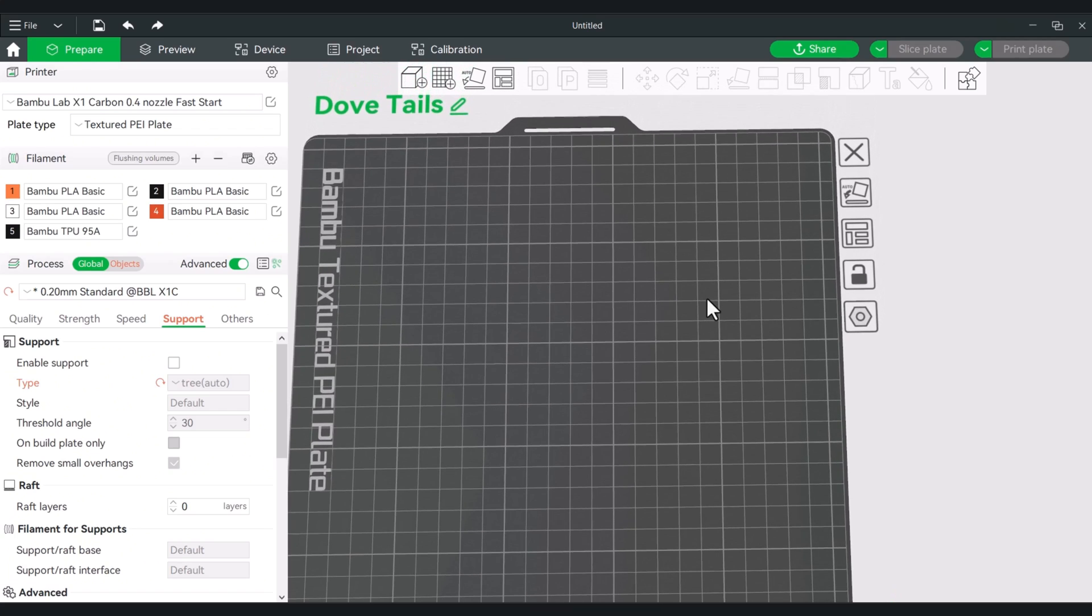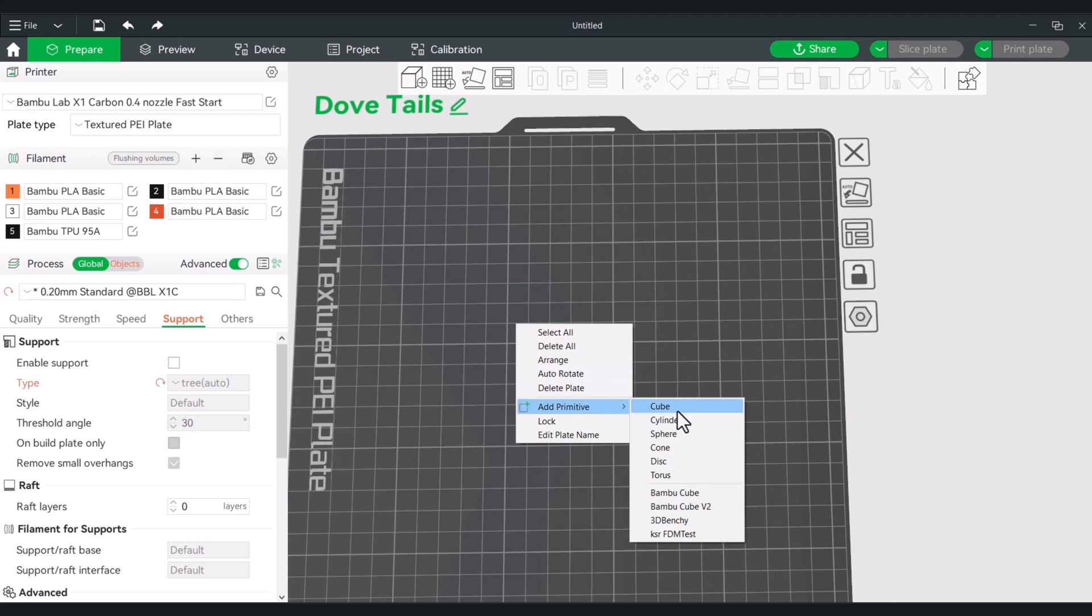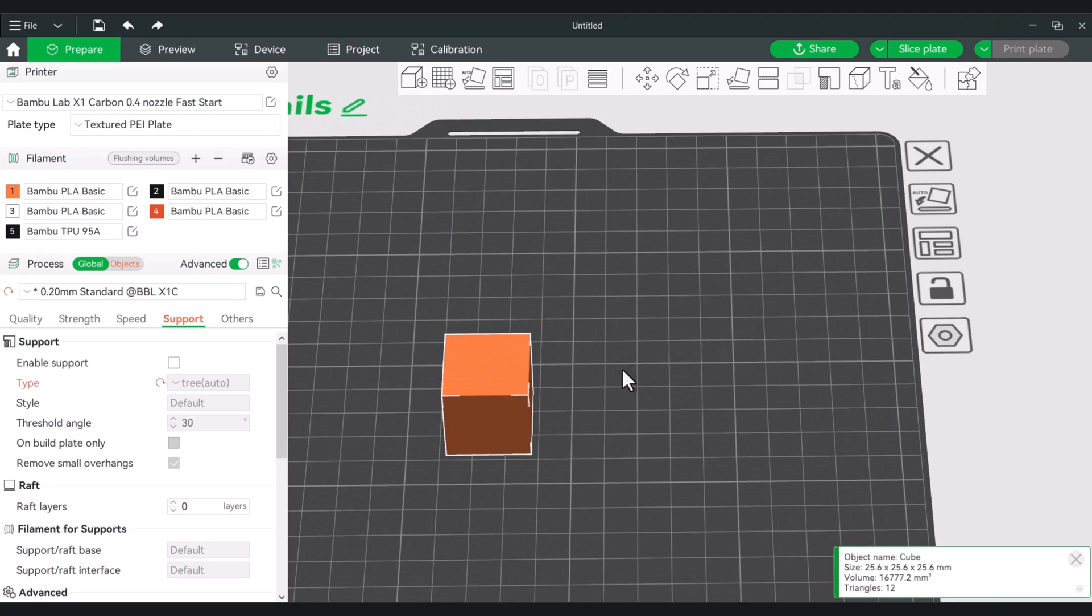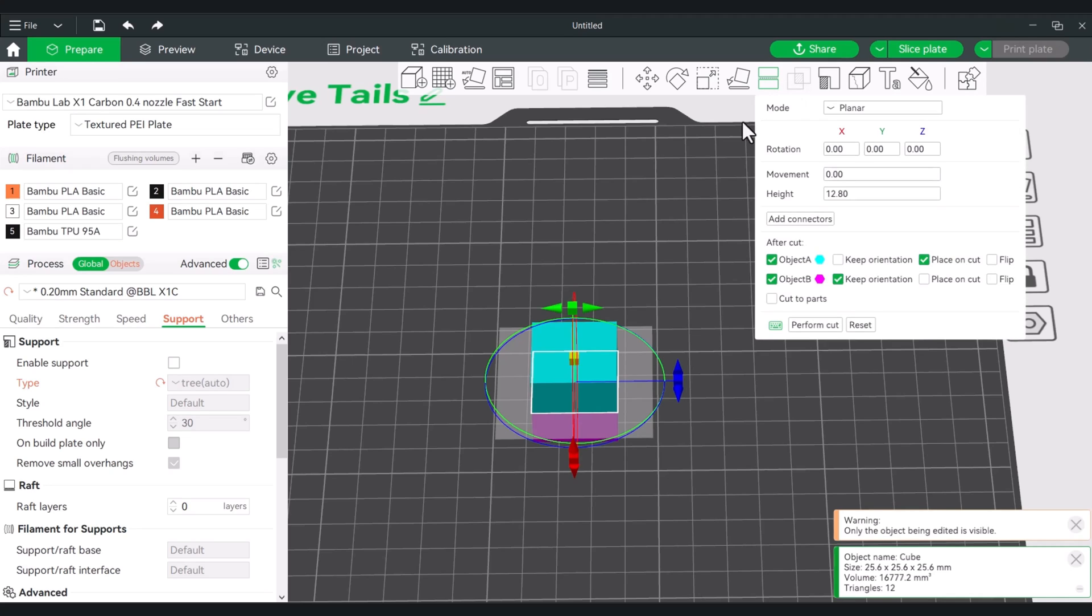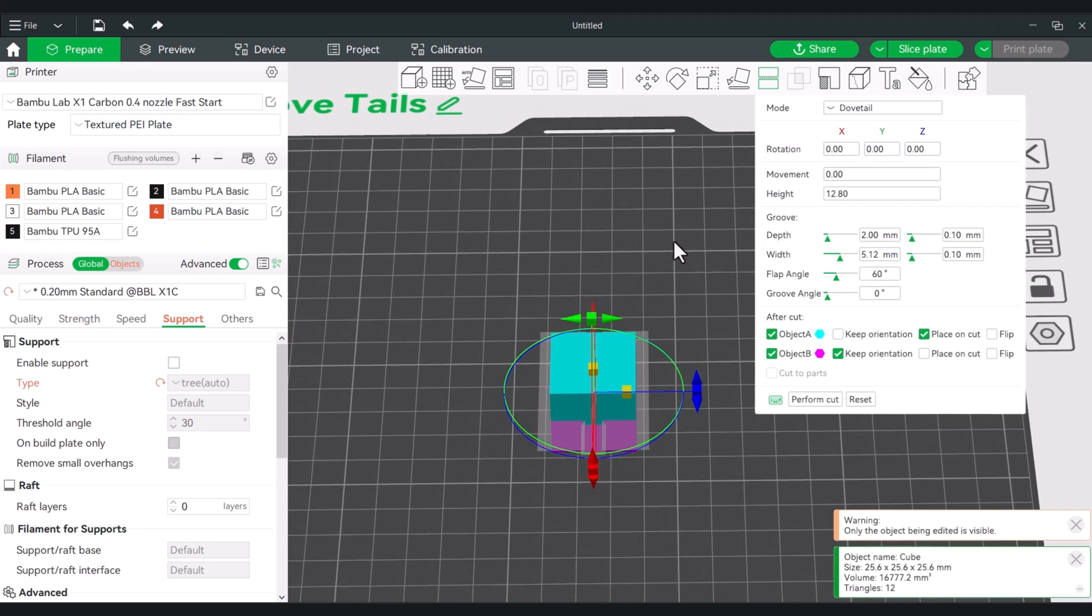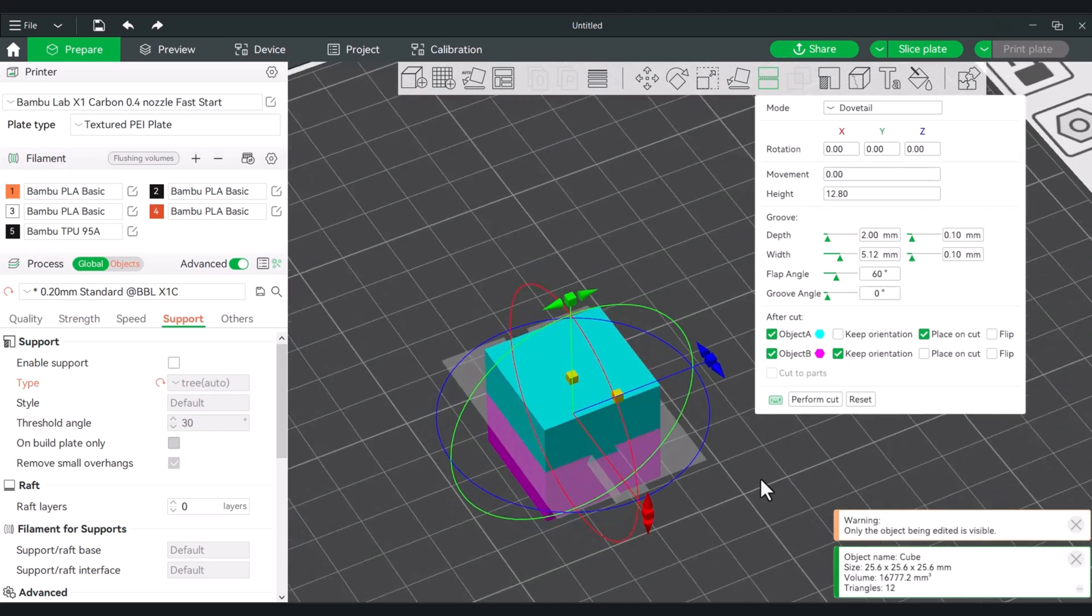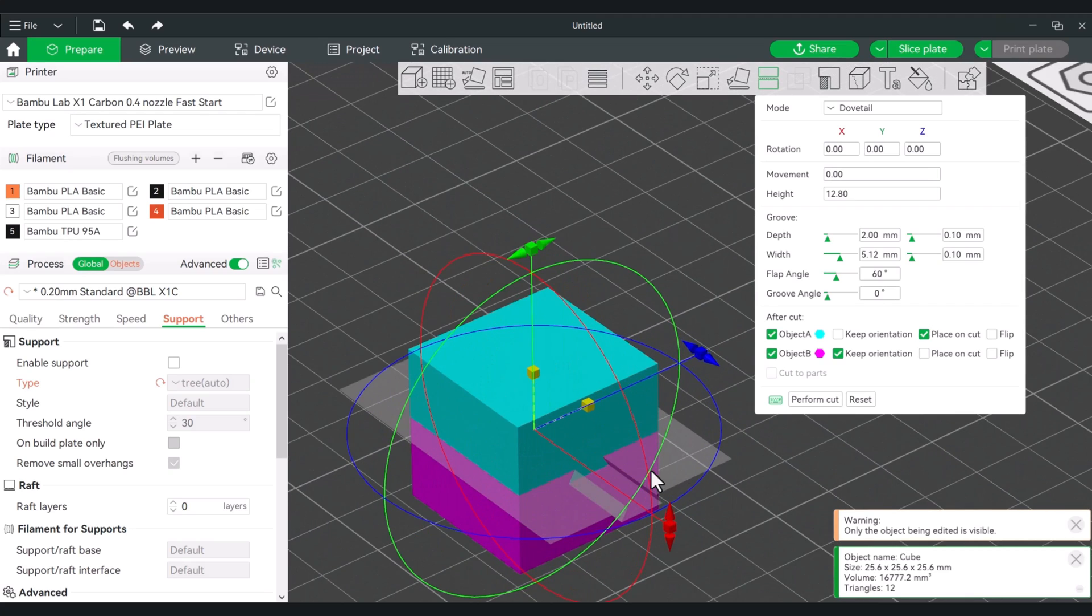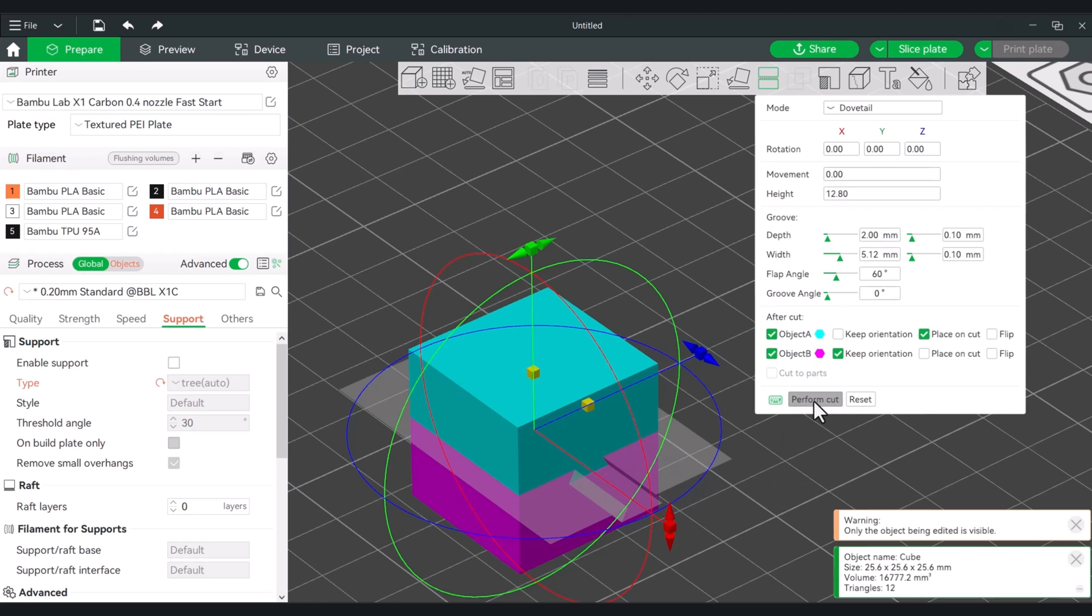All right, so next cutting method will be the dovetail. So again, let's create a primitive. Take that cube. Go into the cut tool and under mode we will switch over to dovetail. Now the dovetails are unique because while you're looking at an entire cut plane, this will cut entirely across you can make some adjustments. So let's just perform a quick cut.